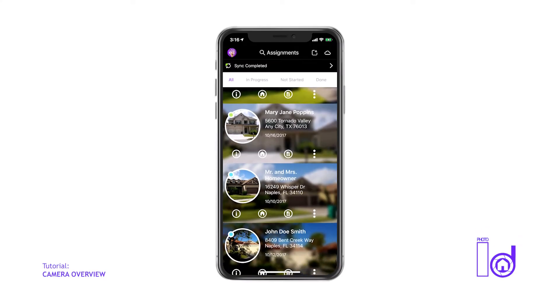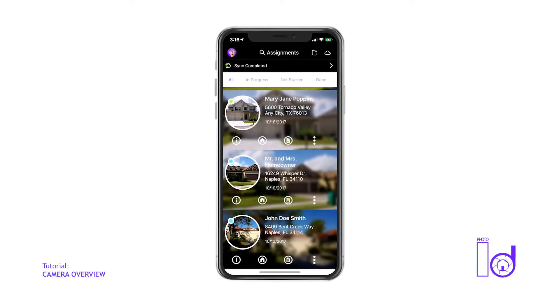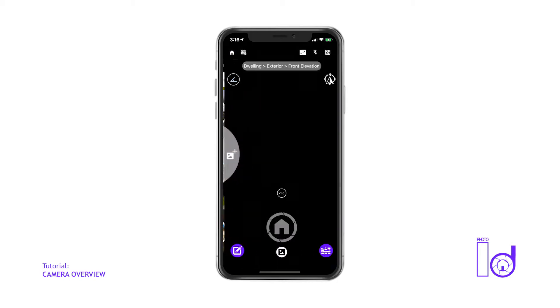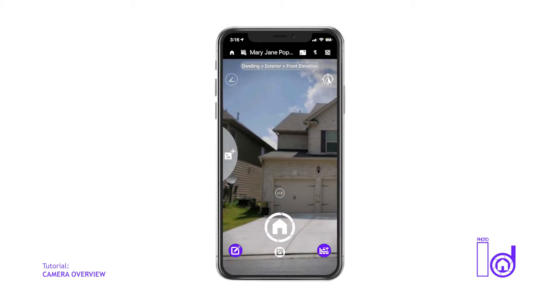To begin using the photo ID camera, select the shutter icon located on the assignment you're working on. Let's begin with a description of the icons and functionality you'll see on the camera screen.